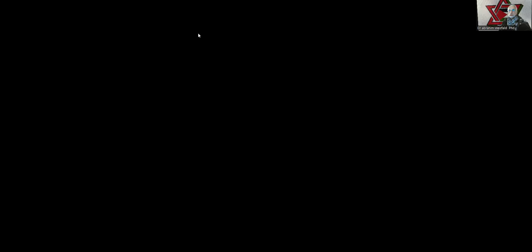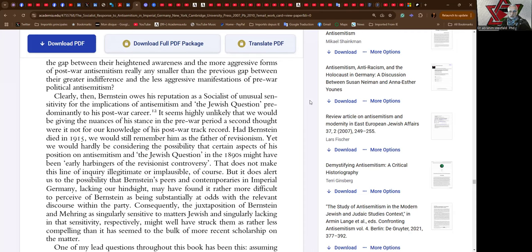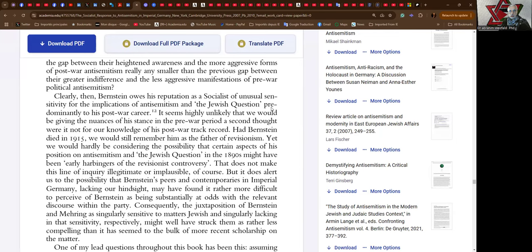Okay, let's continue now with the reading of Les Fisher's Socialist Response to Antisemitism in the German Imperial State. And here we go. Clearly then, Bernstein owes his reputation as a socialist of unusual sensitivity for the implications of antisemitism and the Jewish question predominantly to his post-war career. It seems highly unlikely that we would be giving the nuances of his stance in the pre-war period a second thought were it not for our knowledge of his post-war track record.